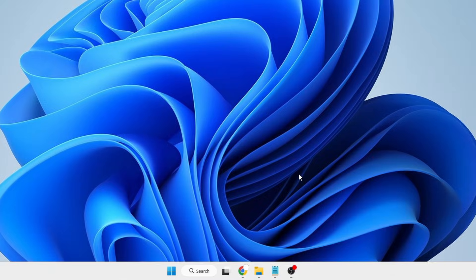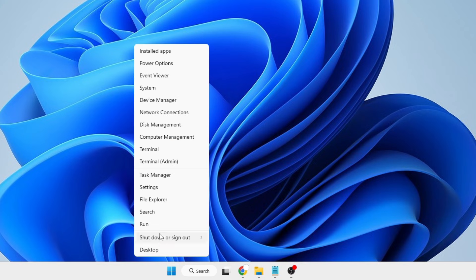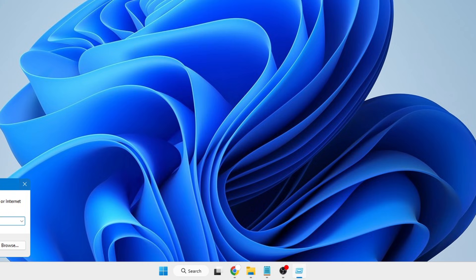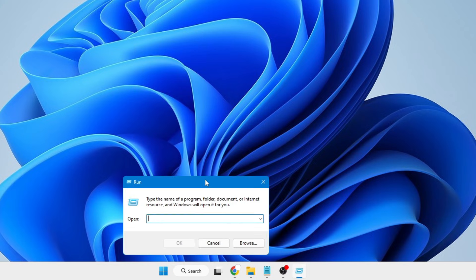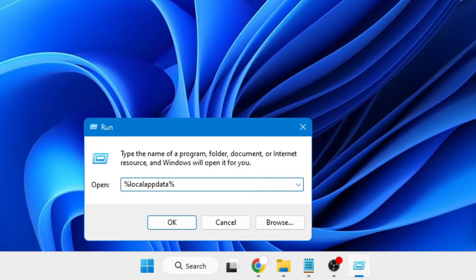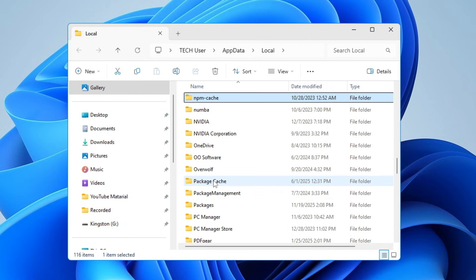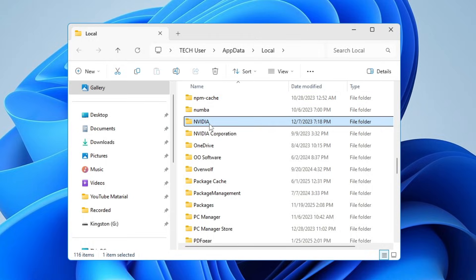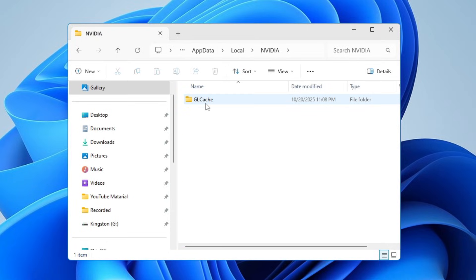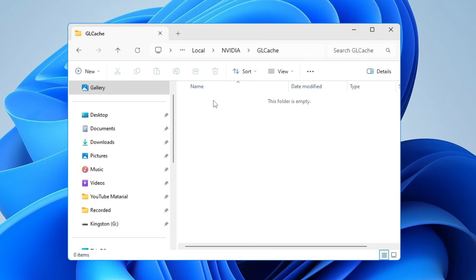If you are using NVIDIA, right-click on the Windows icon, click on Run. Here you have to type percent local app data percent, click OK. Then you have to look for the NVIDIA folder. Once you get it, open it. You will find the GL Cache and the DX Cache as well. You will have to open it and delete all the files inside it.